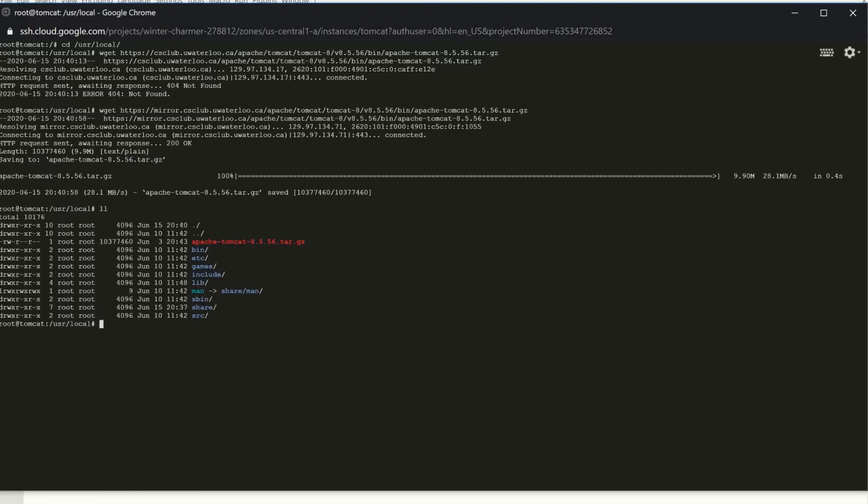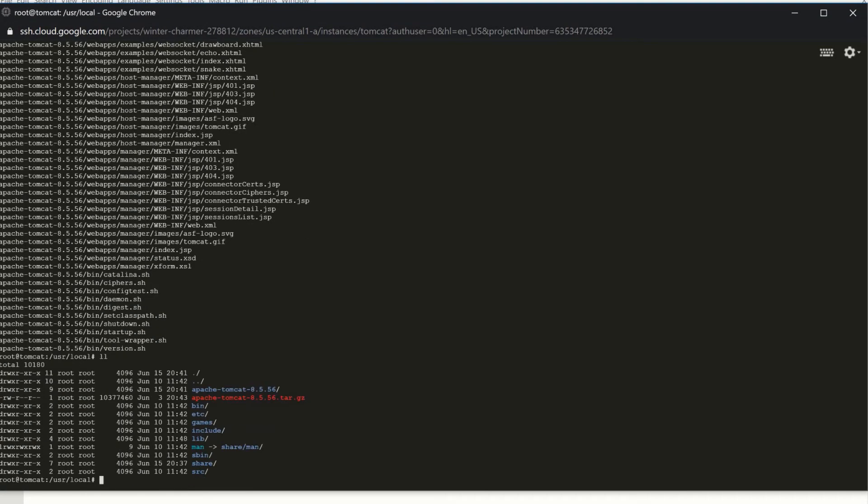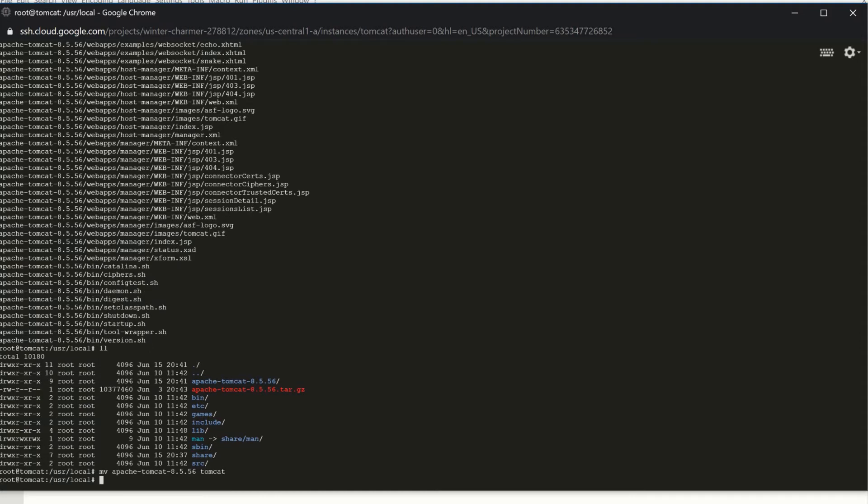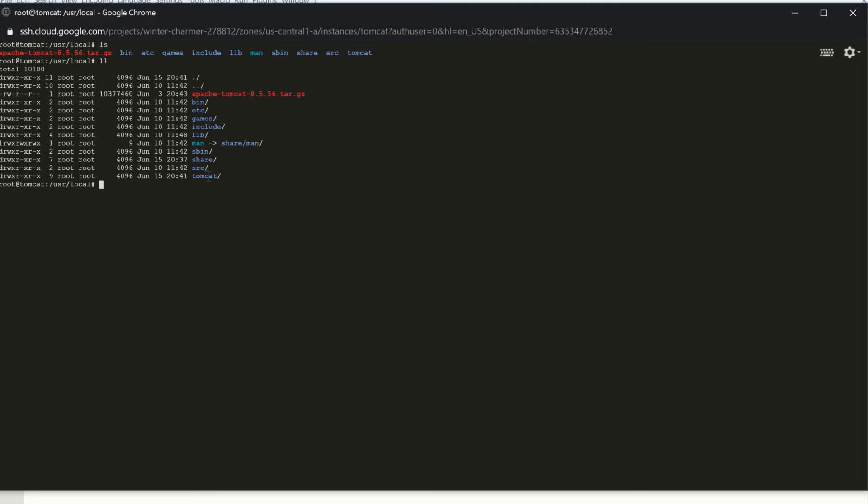It has downloaded under my /usr/local directory. I have just listed the items from the local directory. It's showing Apache Tomcat 8.5.56 tar.gz has been installed. Now we have to unzip this tar.gz. That's tar xvzf the file name and it has unzipped. I am just renaming this directory from the big Apache Tomcat name to simply Tomcat. It has renamed. If you do ls, you see we have our Tomcat folder.